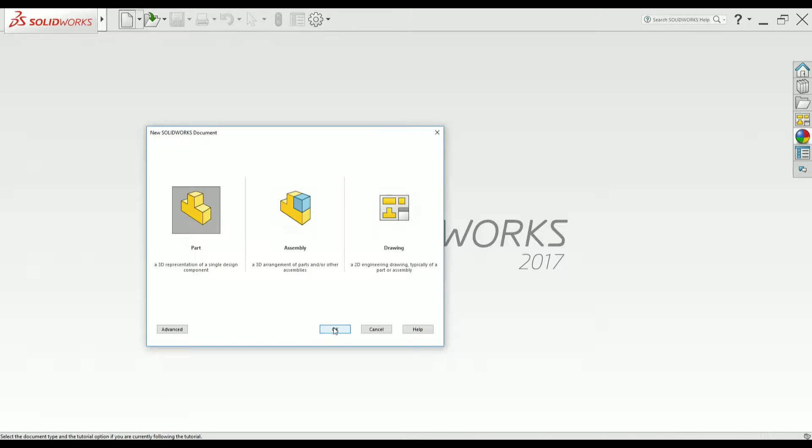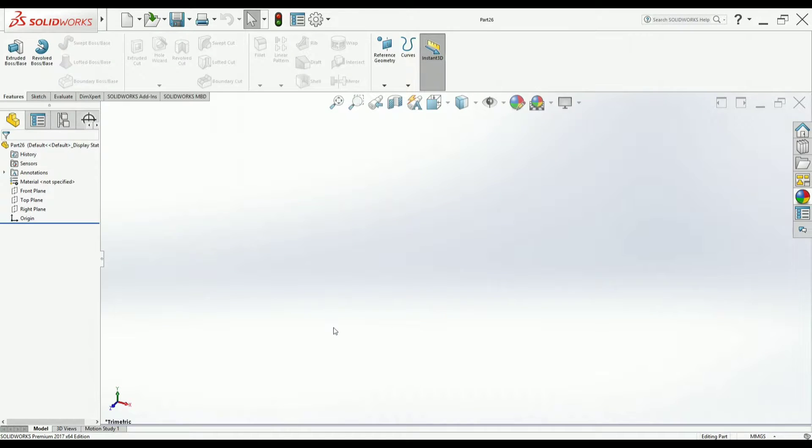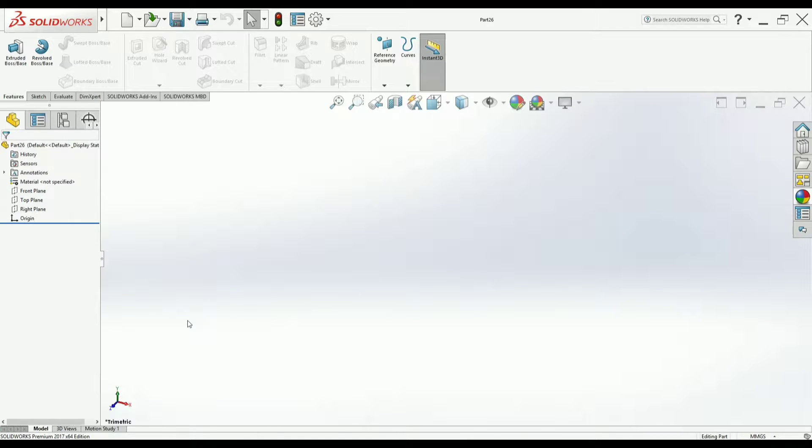Hello students, in today's video lecture of SOLIDWORKS, we will deal with part drawing and work on what is rib option, how to use rib option.